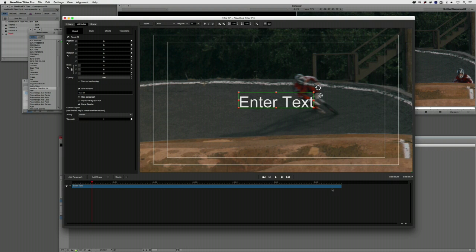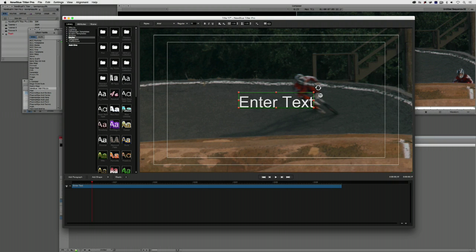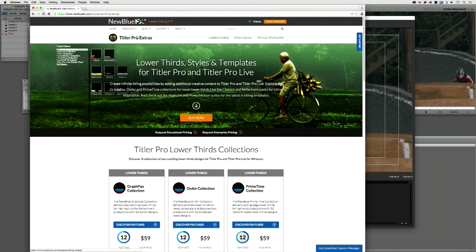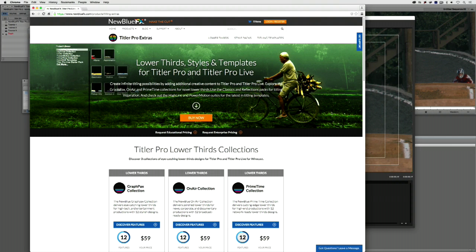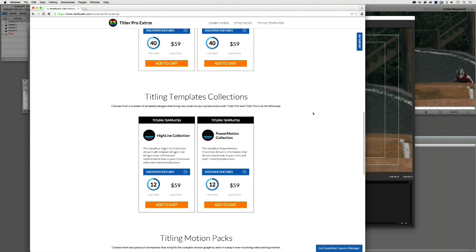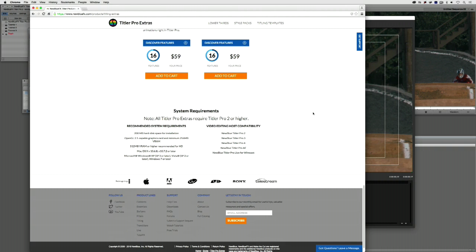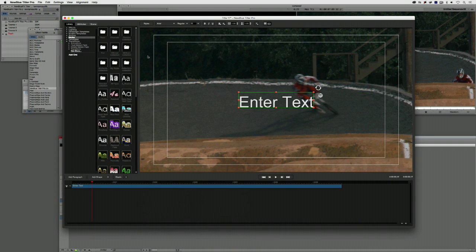Let's add a preset animation to this text — a great way to get started quickly with Titler Pro. To access these presets, simply head to the Library tab in the upper left-hand corner. You'll see different categories including textiles and transitions. I also want to point out that if you head to the New Blue Effects website, under Products > Titling, there's a section called Titler Pro Extras where you can purchase additional add-on presets that will become accessible inside Titler Pro.